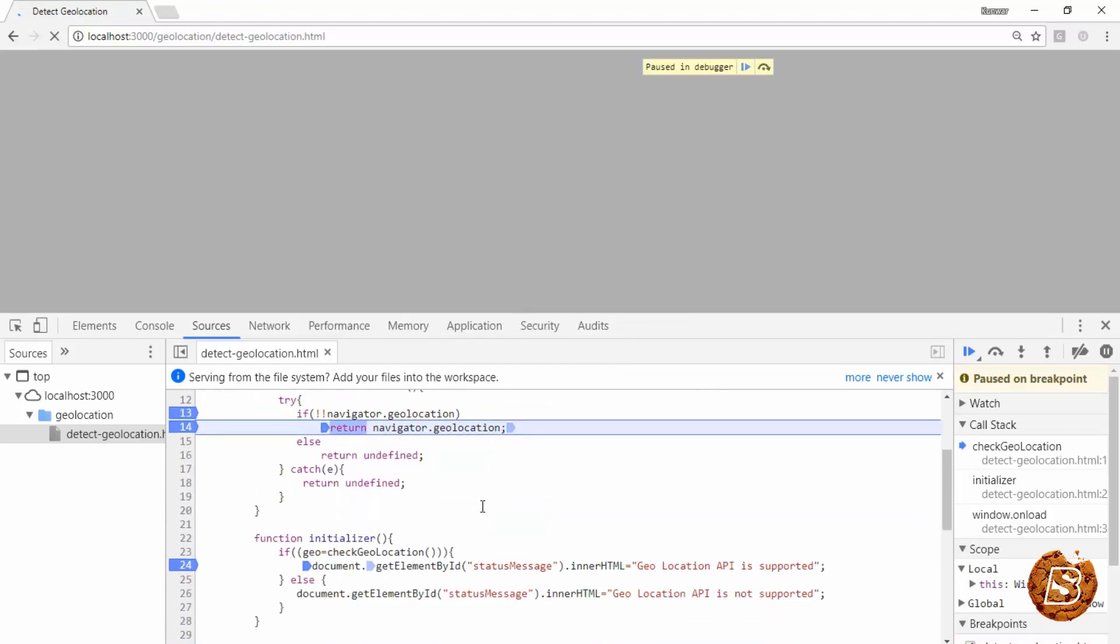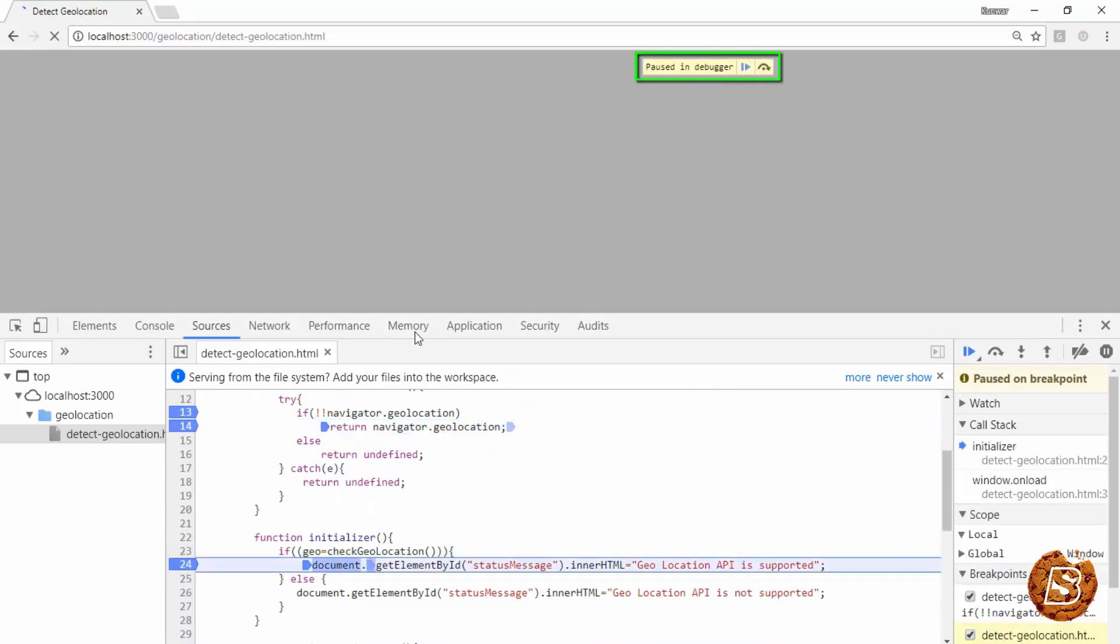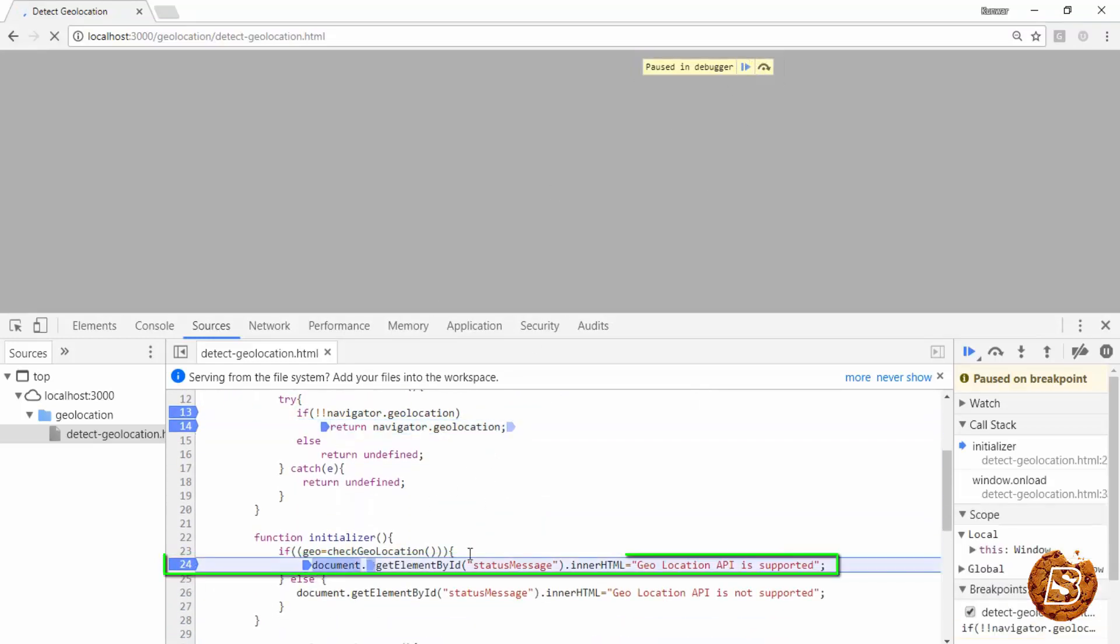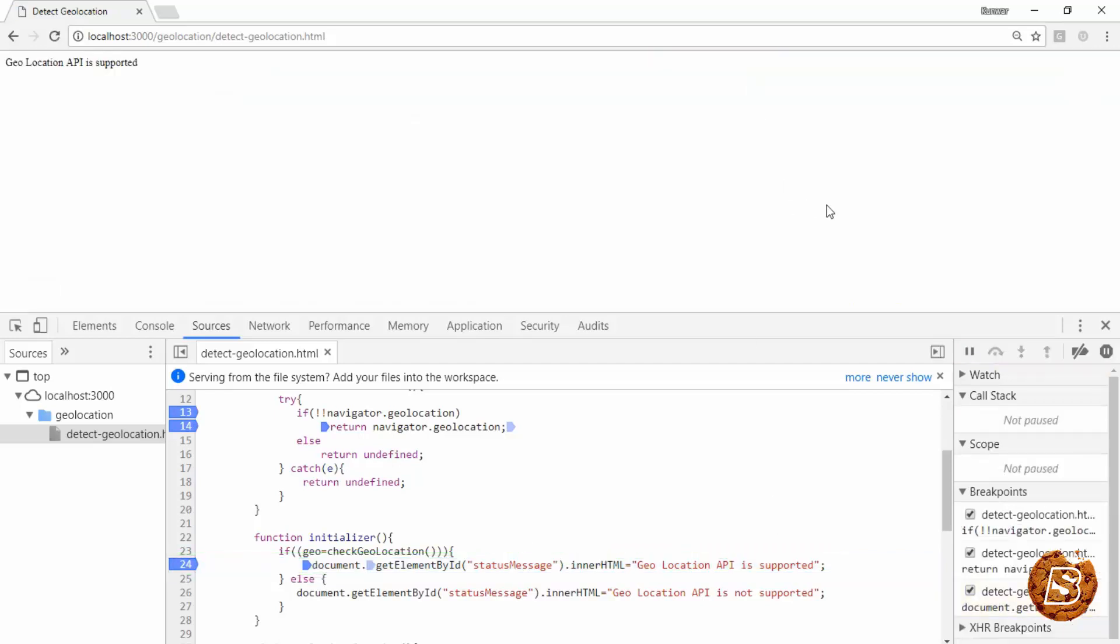And finally, over here, it will come on line 24, saying document.getElementById status message innerHTML Geolocation API is supported. So, that's how this whole thing gets executed.